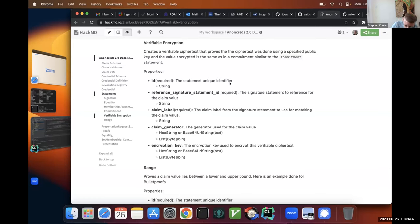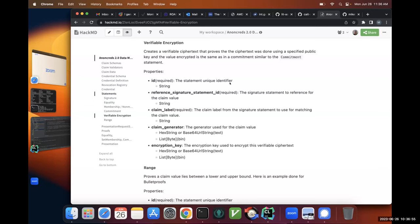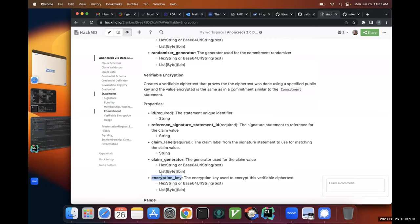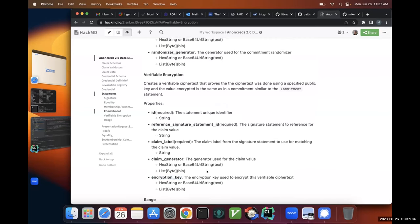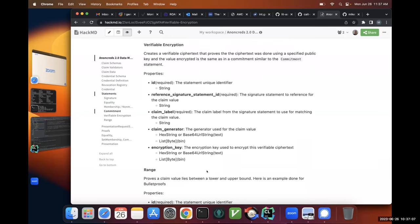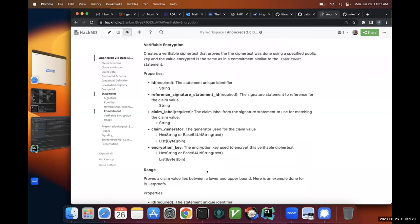Verifiable encryption — as I've talked about before, this looks identical to a domain proof. The difference is instead of a randomizer generator, you have an encryption key. You're essentially proving that you've encrypted a value to this encryption key. Whoever owns the corresponding decryption key could decrypt it. But to verify the proof, they don't need that decryption key — they're just saying: you encrypted a claim that was in your credential, and you encrypted it to this encryption key.